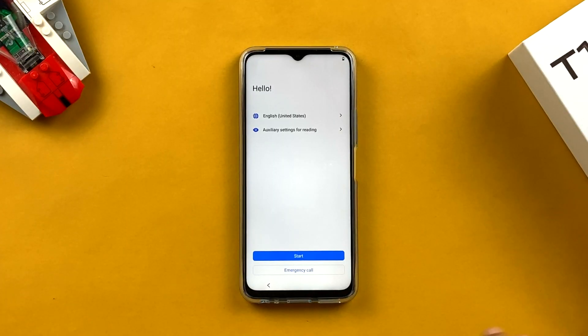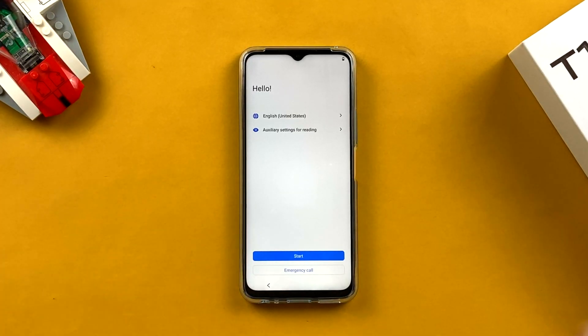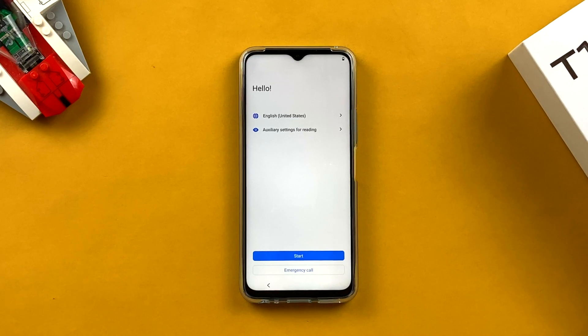Hello people, welcome back to my channel. My name is Prateek and in today's video I am going to show you the full setup of Vivo T1 5G. I was using this device for a couple of days and thought let's make a complete setup video, so if anyone is buying the Vivo T1 5G you can watch this and know how to set it up completely from start to end.